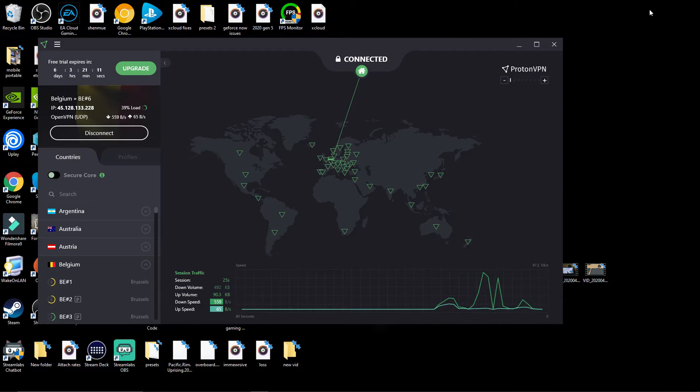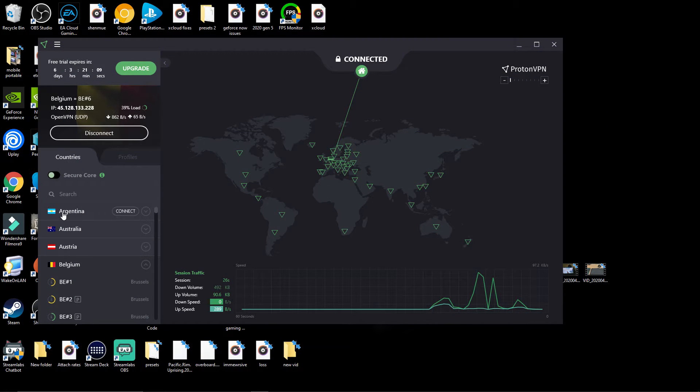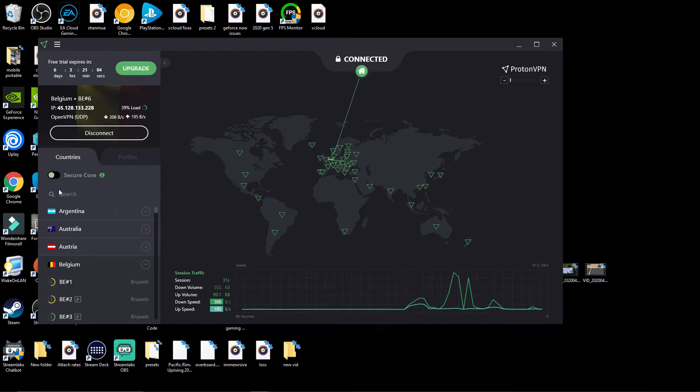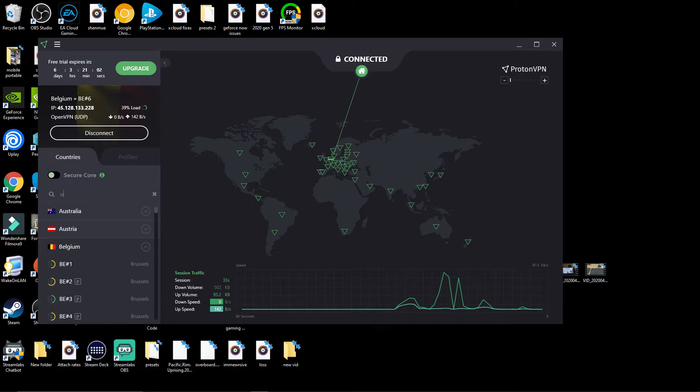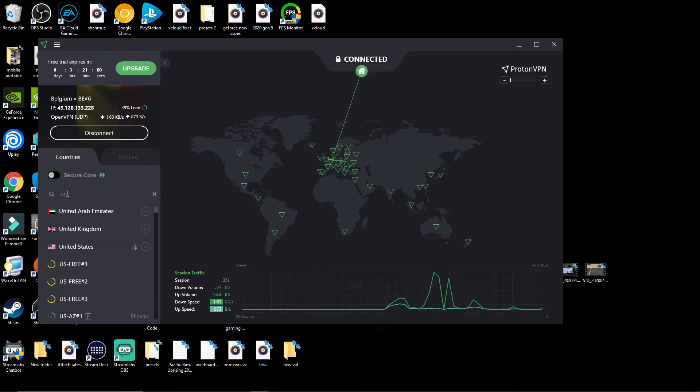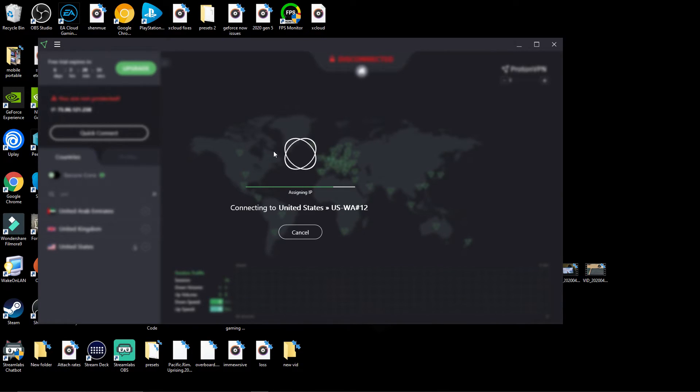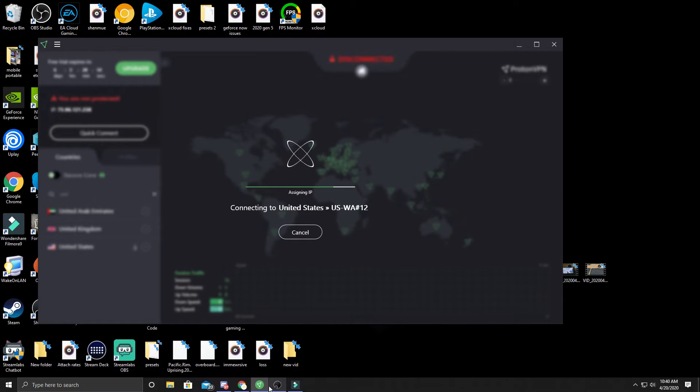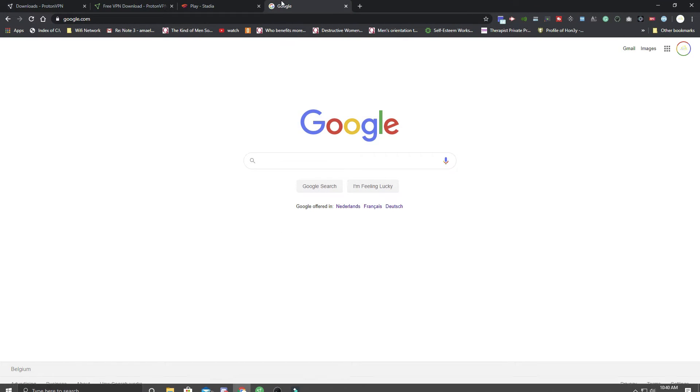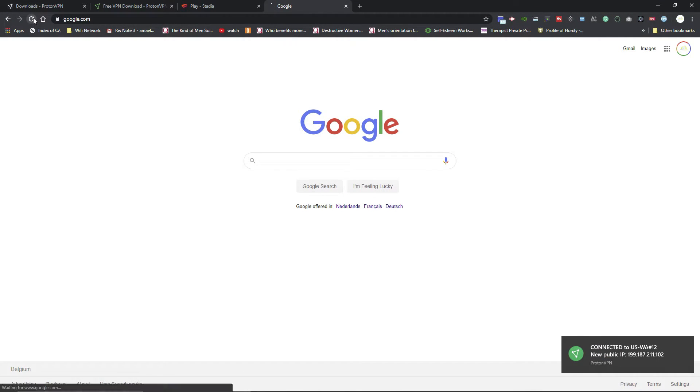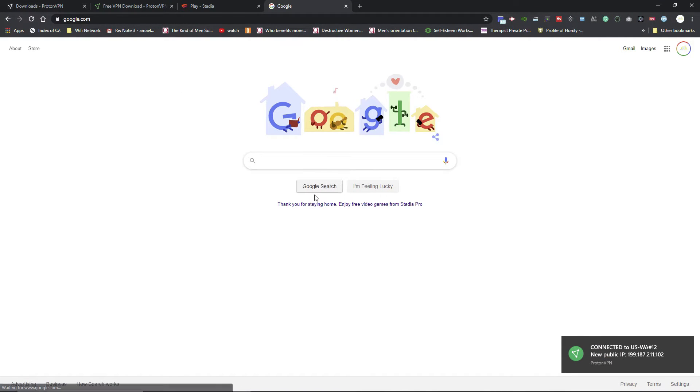All you have to do if you live anywhere—Germany, India, anywhere in the world—all you have to do is just search for United States and then click this and click connect. Once you do this, you should be able to then refresh this. You'll see what happens, and now it's in US English.